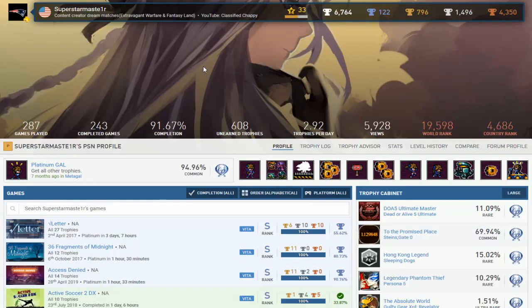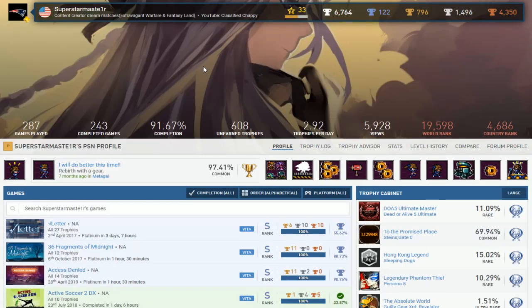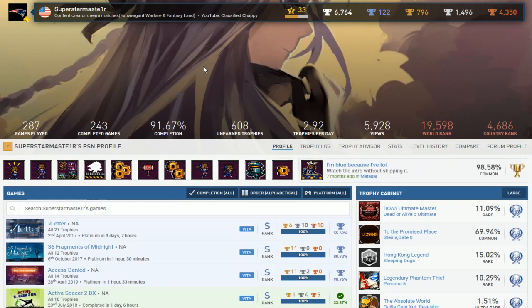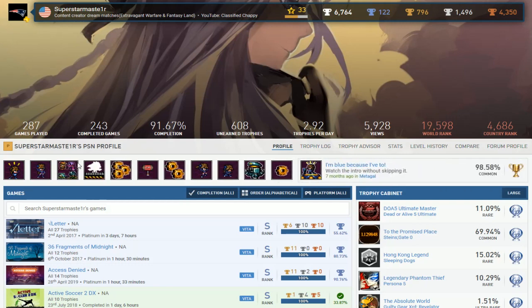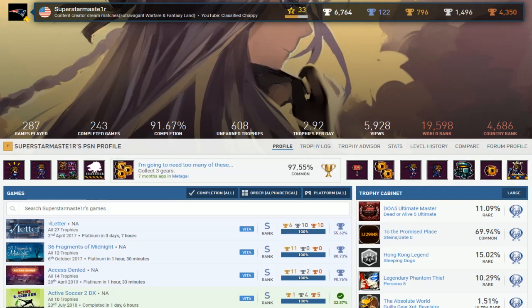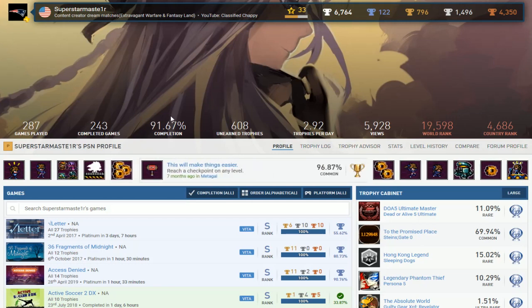Alright, so next up is Superstar Master One R. Okay man, next time can you actually move that one after the R so I can say Superstar Master One? It's better that way instead of just putting a one between an E and R. Whatever. 122 platinums, a lot of games played, a lot of games completed with an A on the report card.